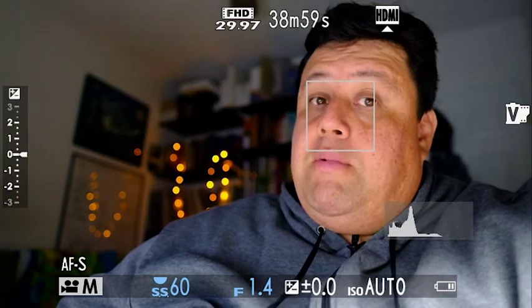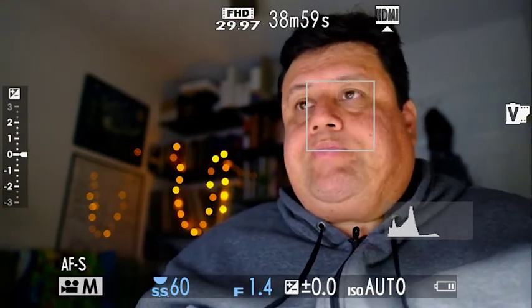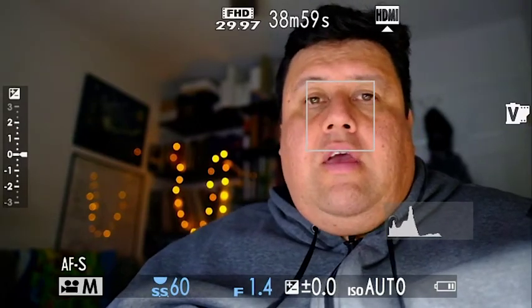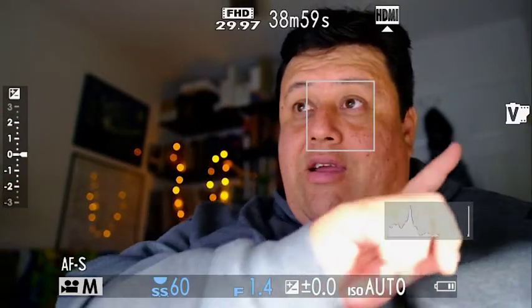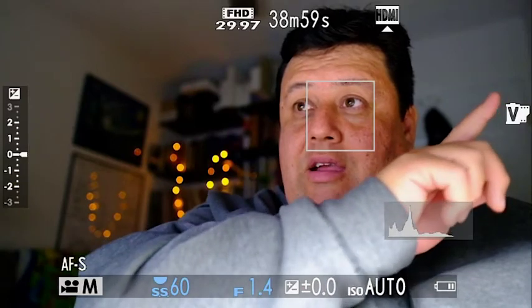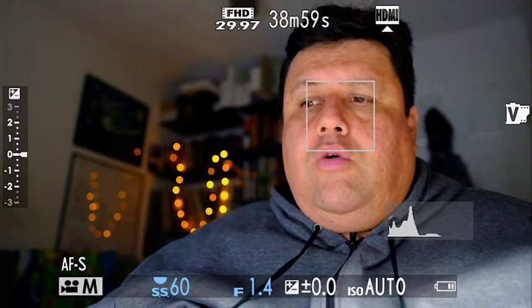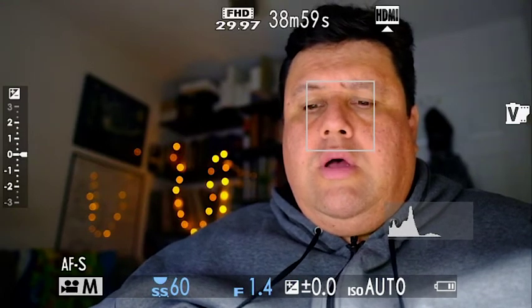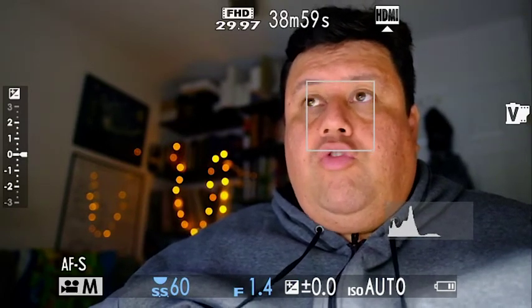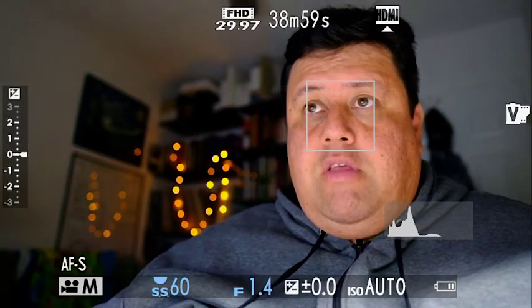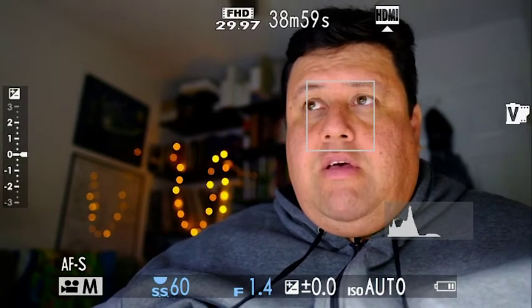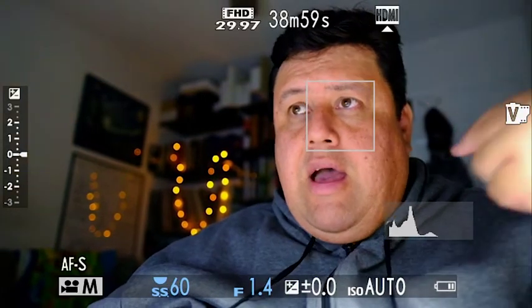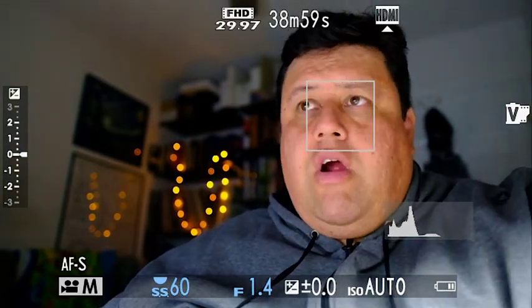A couple of things about the camera: it's in Velvia vivid, and it's also at, I believe, plus one color, plus two sharpening. I did that on purpose on the sharpening because I was noticing before that my eyes weren't that clear or sharp.